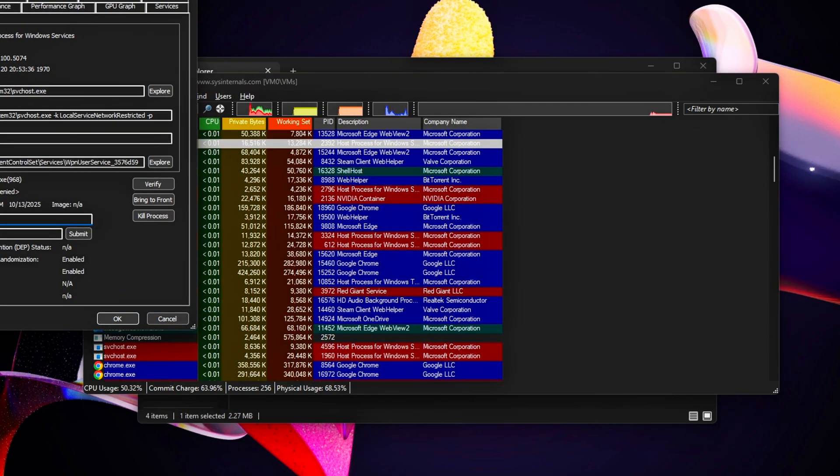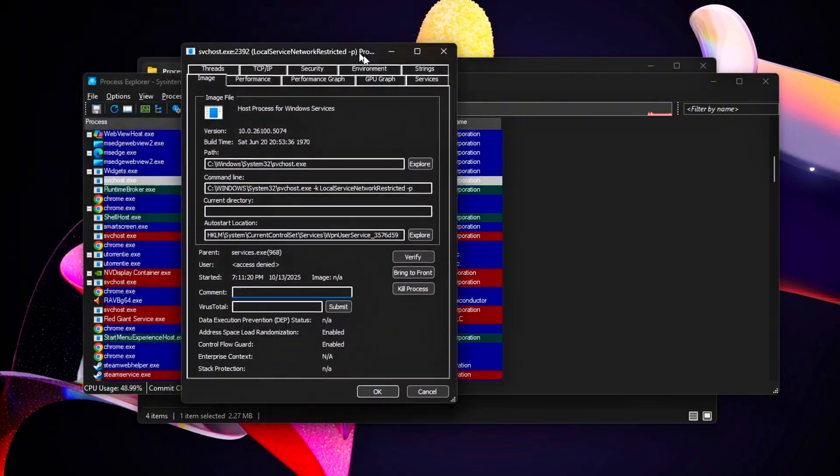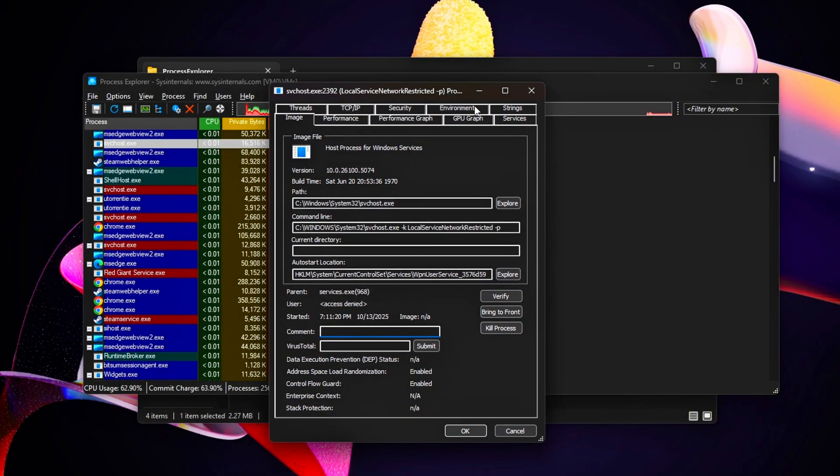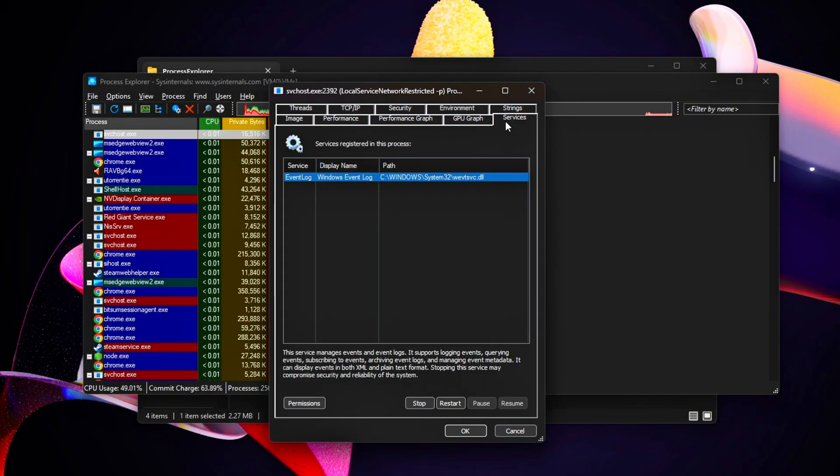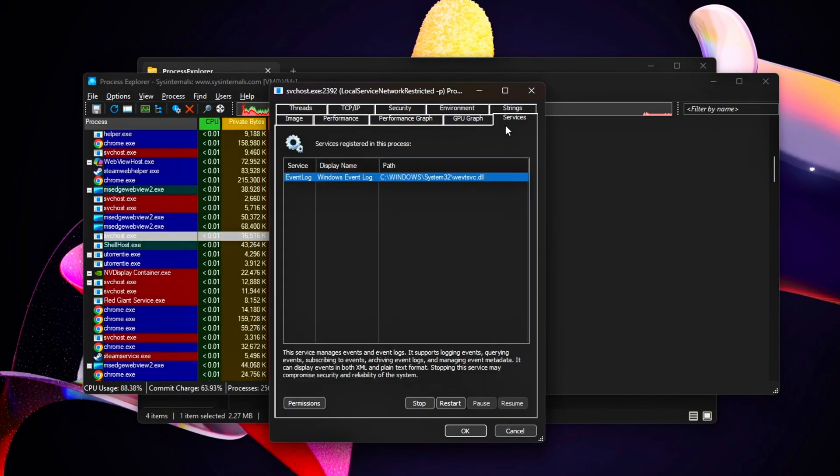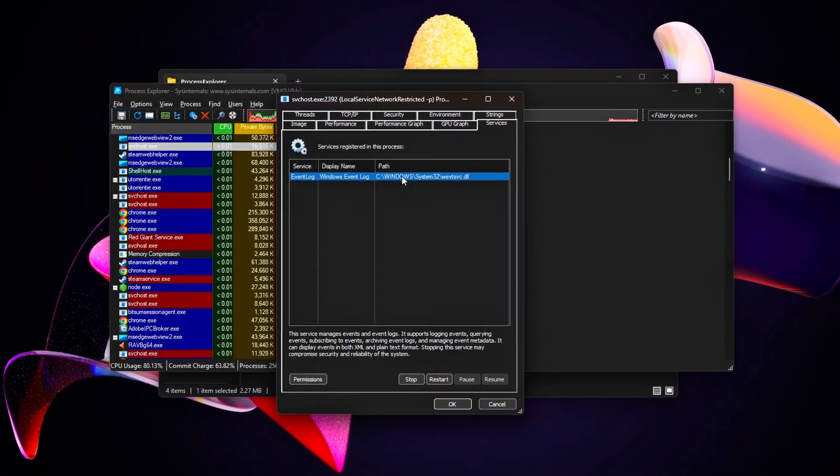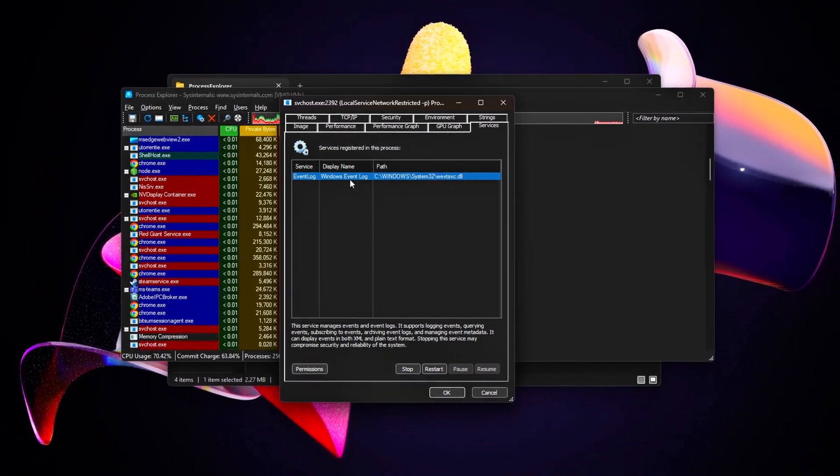Right-click a process, select Properties, and check the Services tab to identify what's running, like Windows Search. To pause a process temporarily, select Stop.